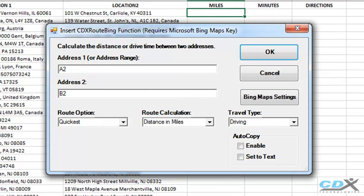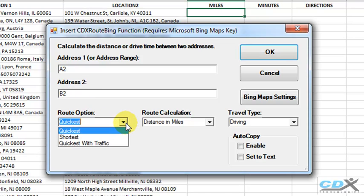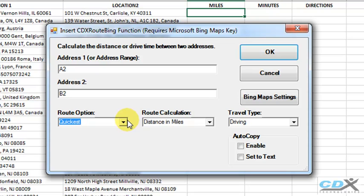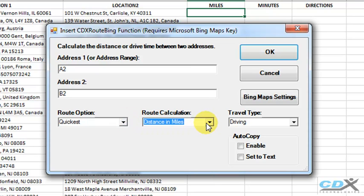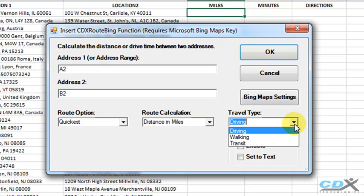In this case, we're going to select the quickest route and calculate the route distance in miles. The calculation will be for a driving route, although we do have the option of selecting walking or mass transit here.